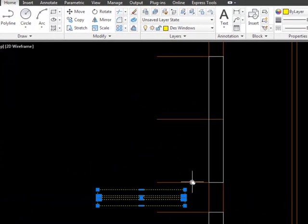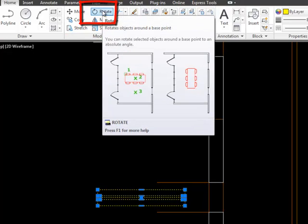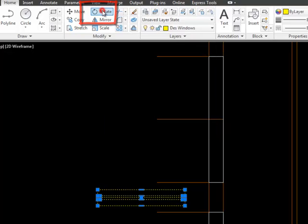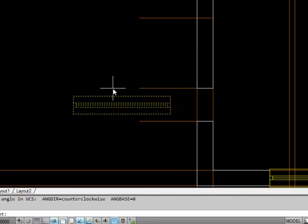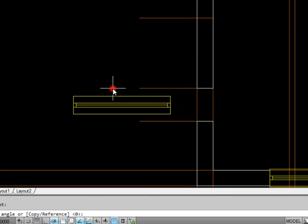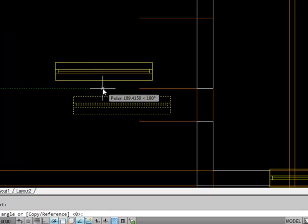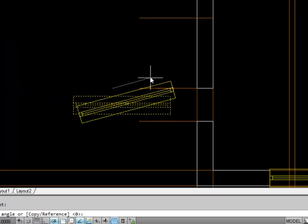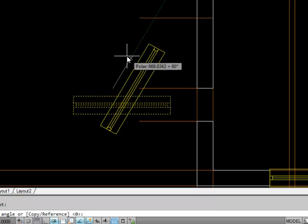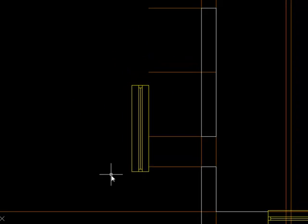So first I need to choose it then I need to rotate it. If I choose the rotate command up here, it rotates objects around a base point. Doesn't really matter where the base point is. You can see how it's snapping to my polar settings. I just want it going up and down so we'll stop there.